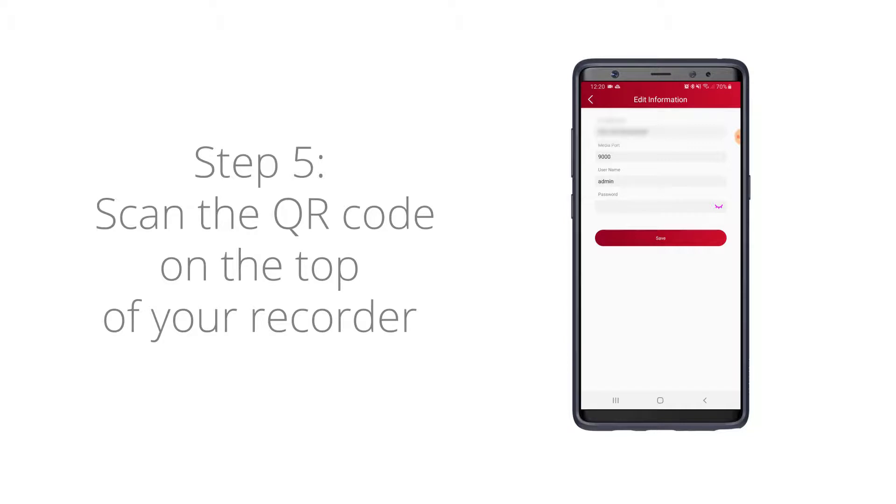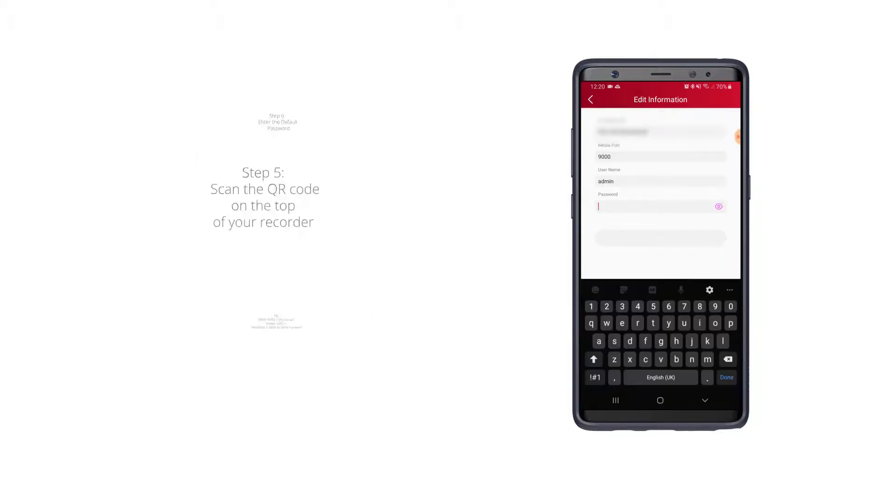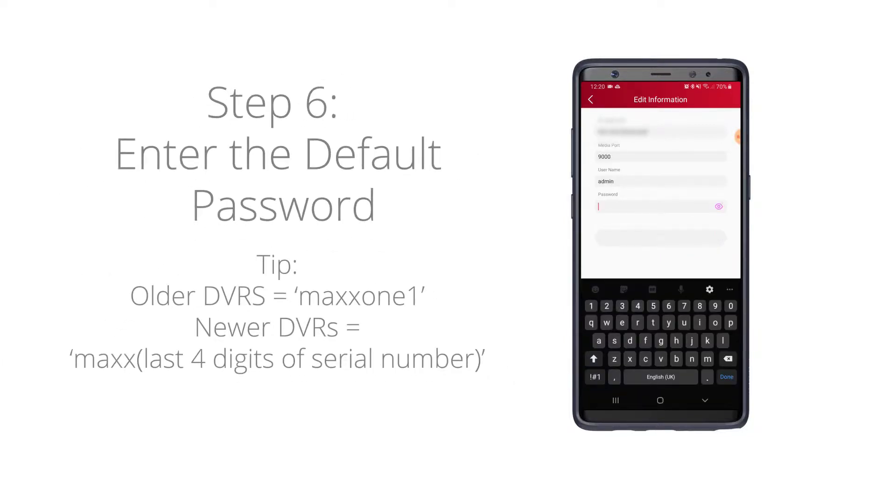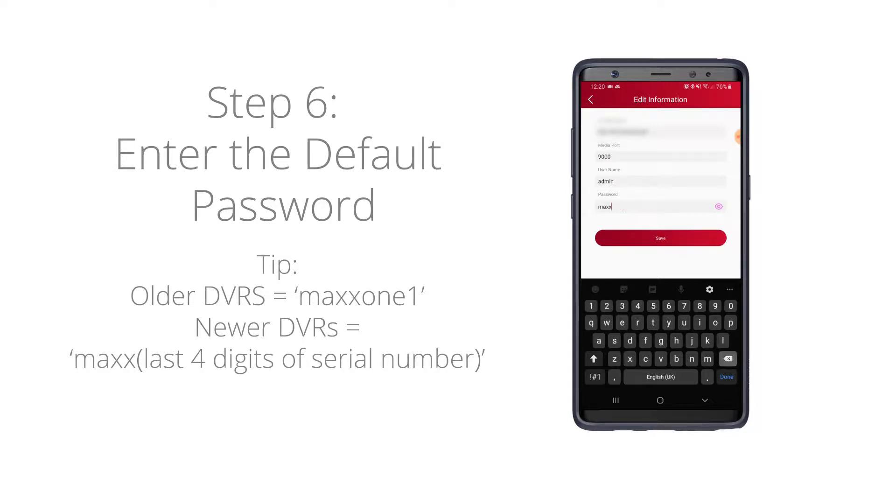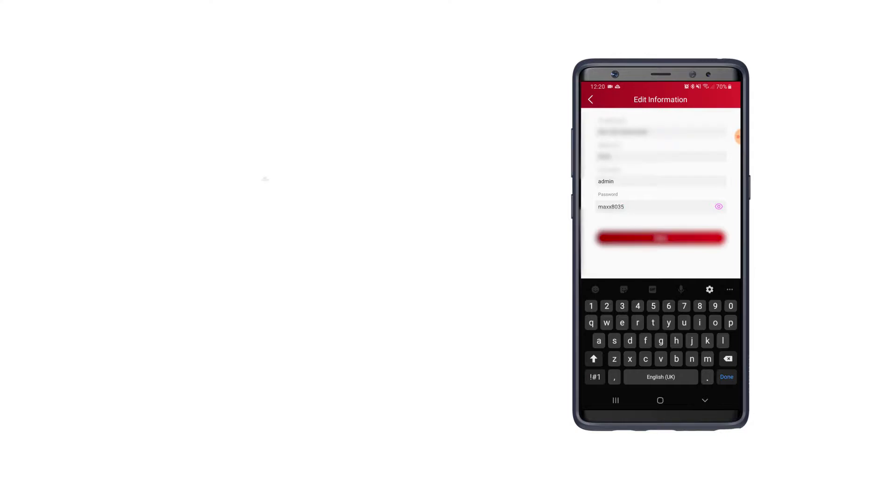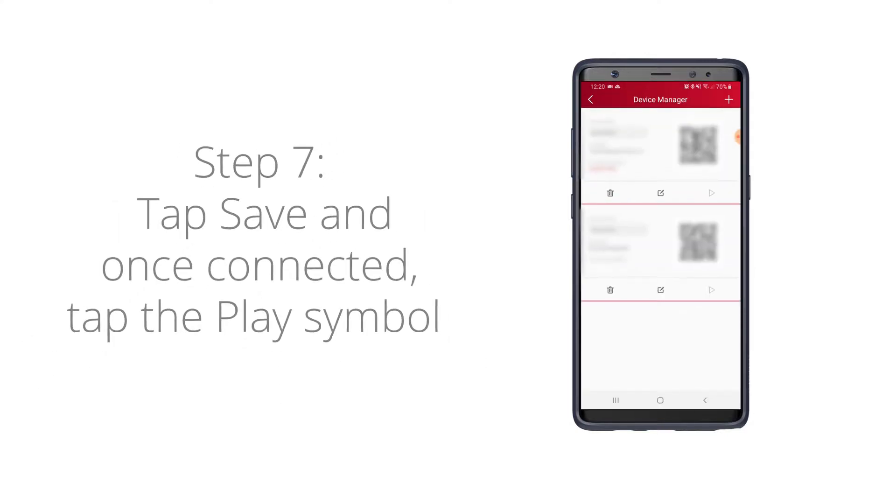The password for most MaxOne recorders is either MaxOneOne, or it'll be M-A-X-X and then the last four digits of your recorder's serial number. So for me it's 8035, and then hit save.